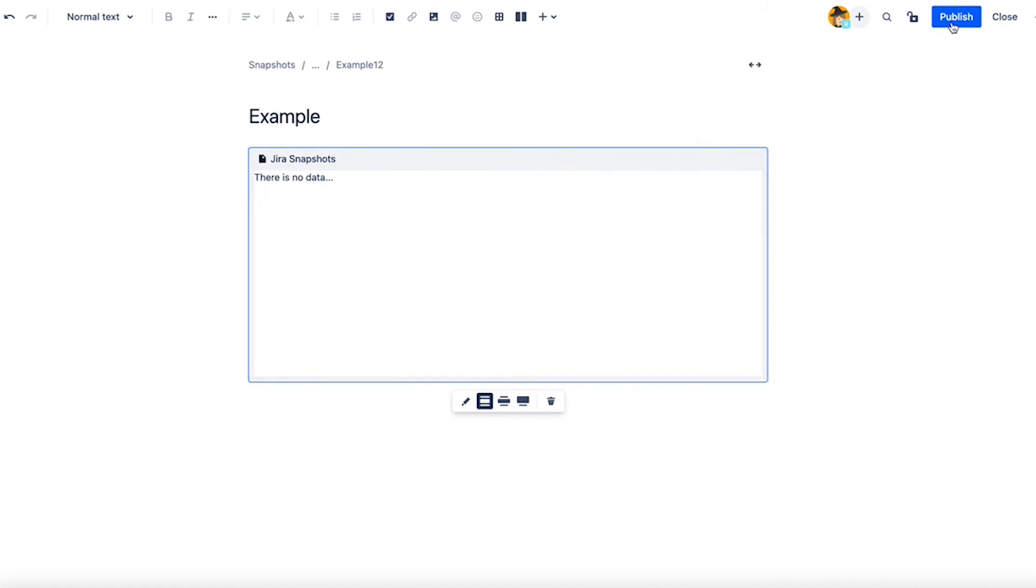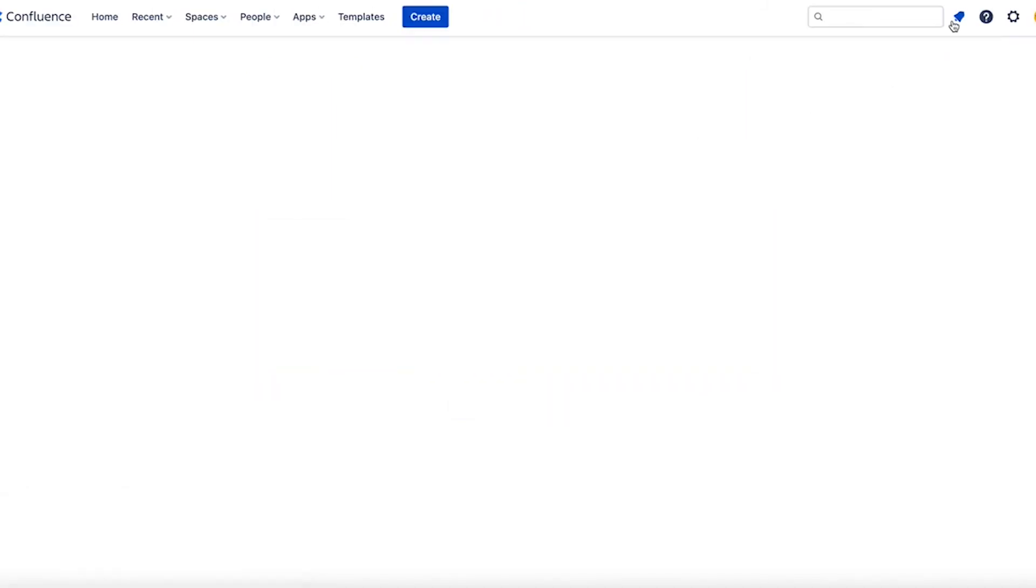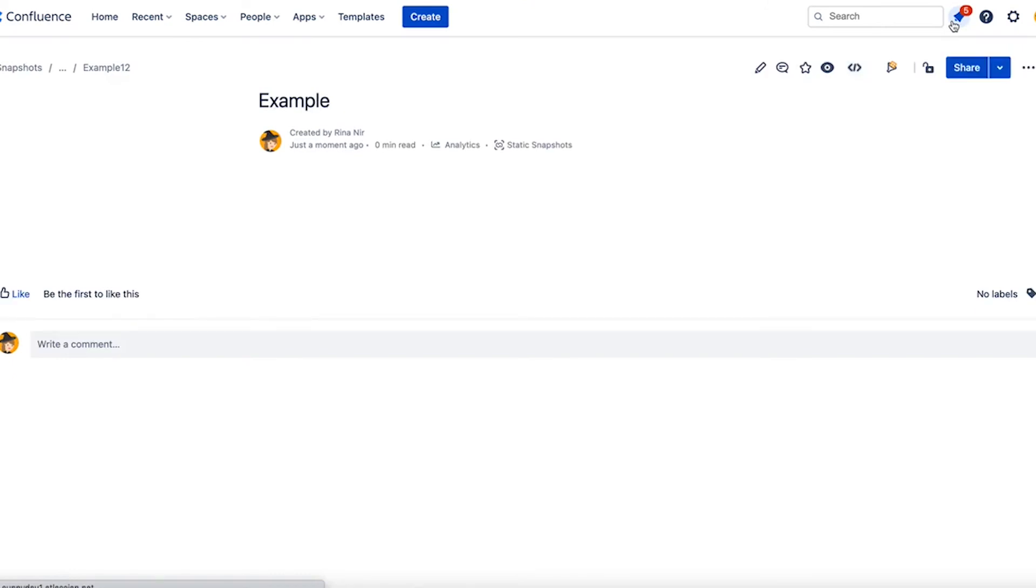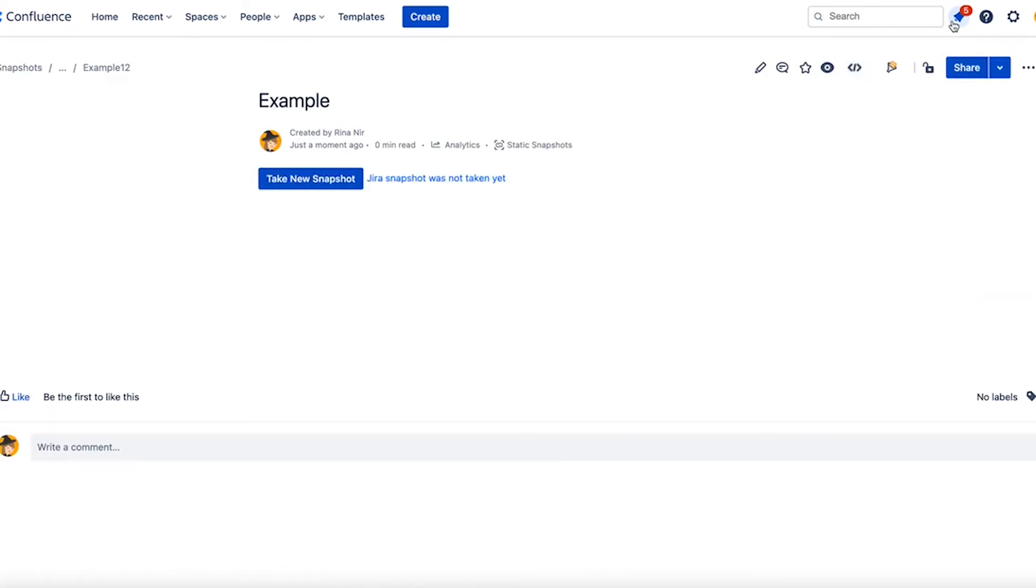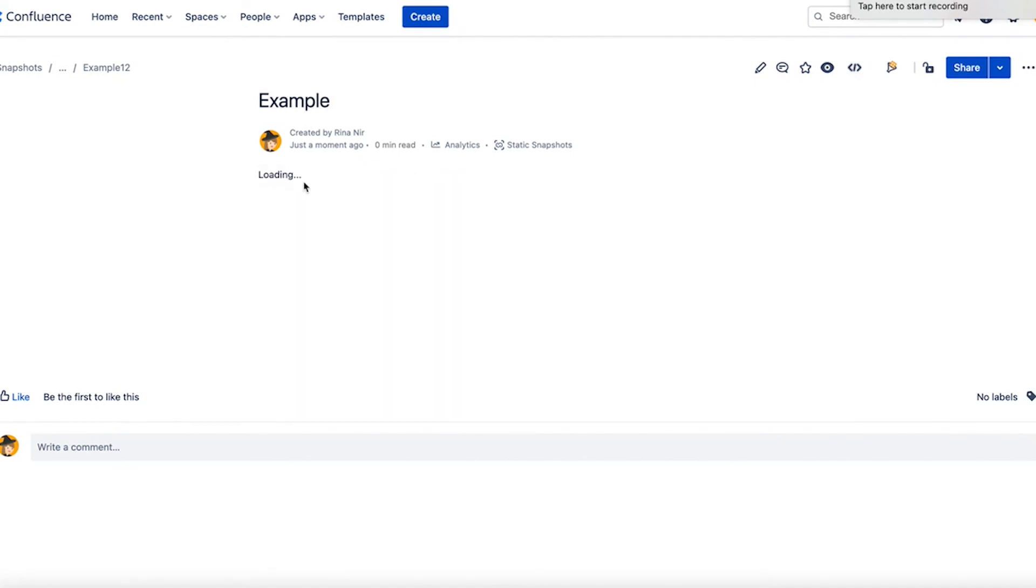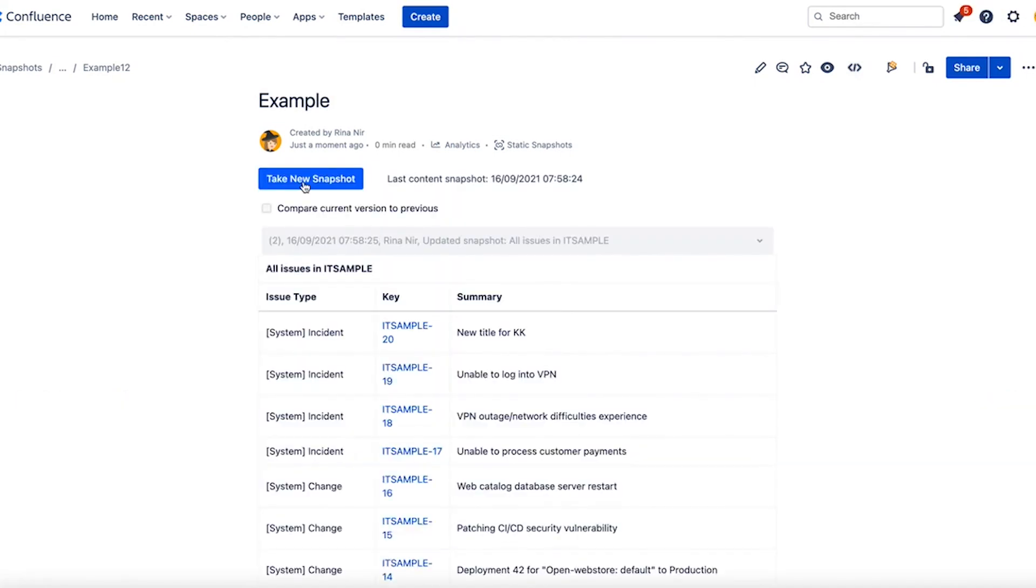I need to publish the page and take a new snapshot. At this stage data is appearing and all is good. That's the expected behavior. Thank you.